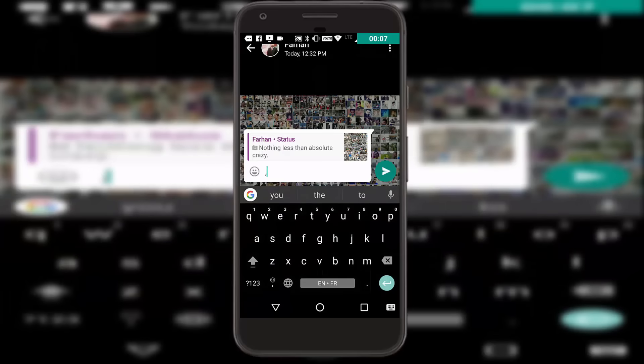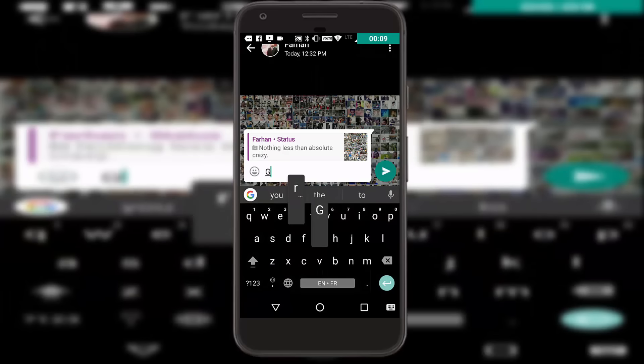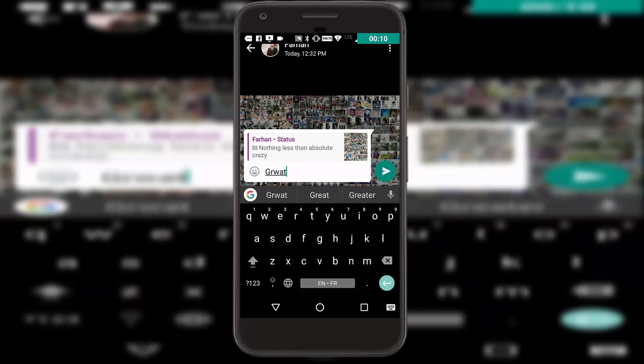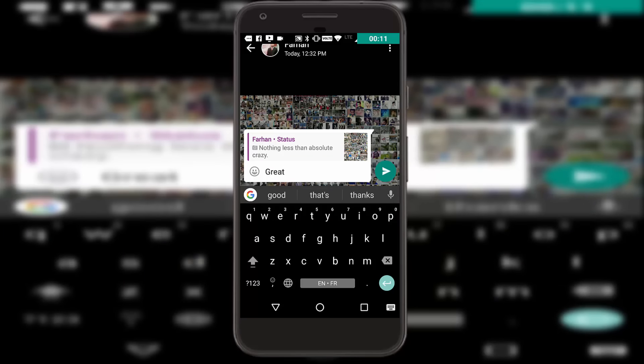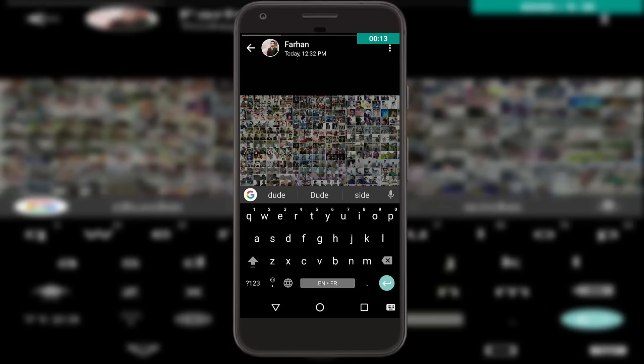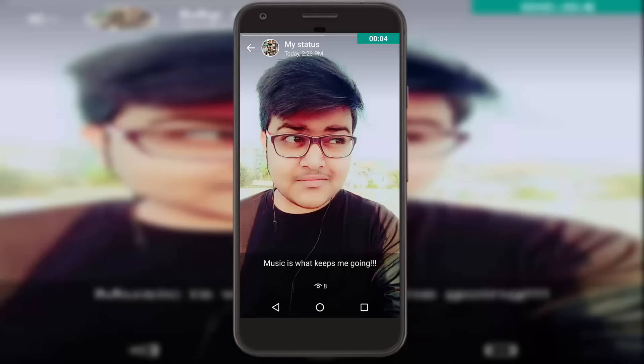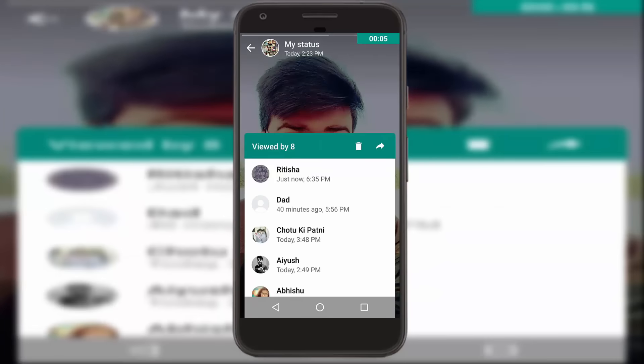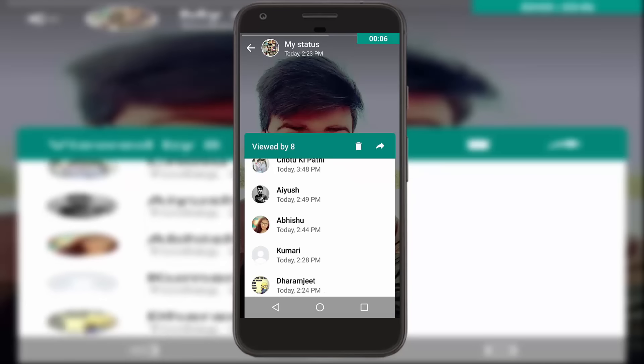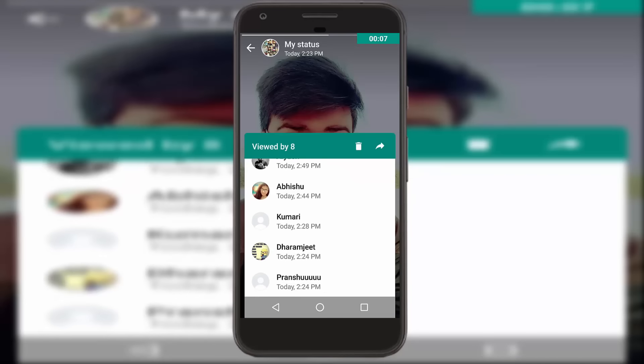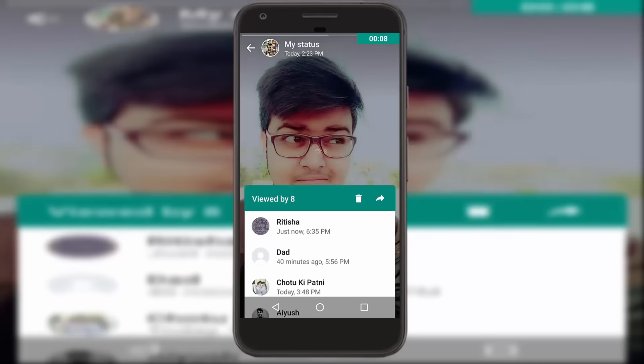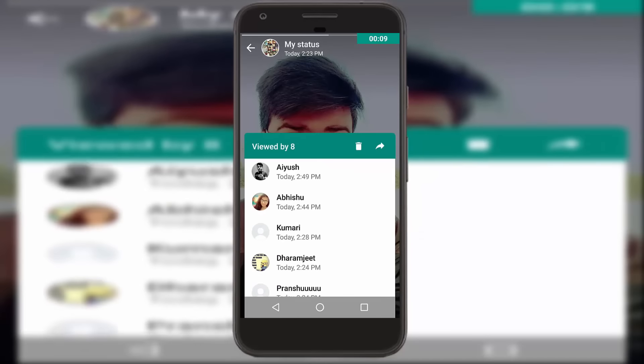You can view your friends' status and directly reply to their status if you want, right from the bottom itself. You can also see who viewed your status just by swiping up from the bottom. So that was all about the new Status section.